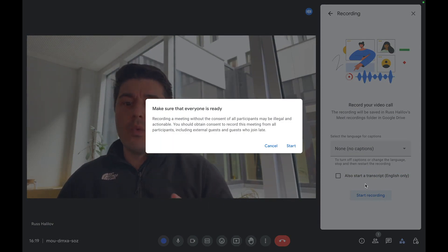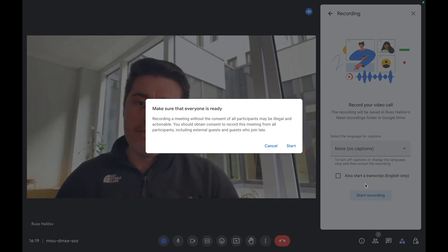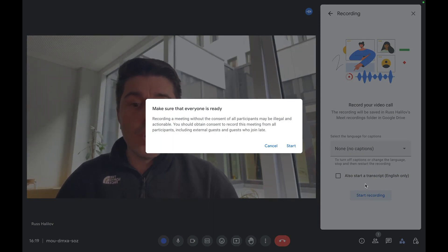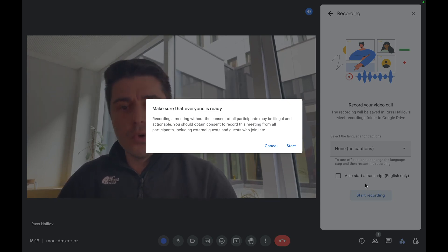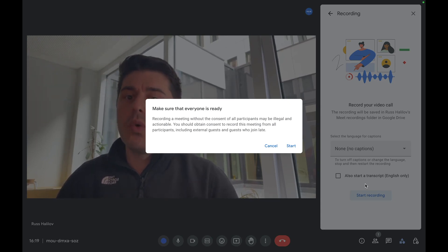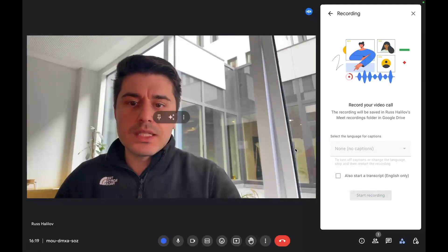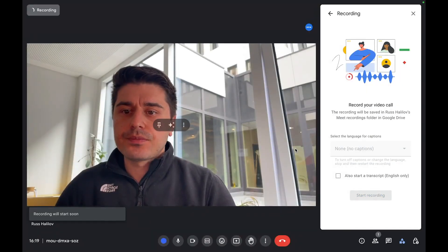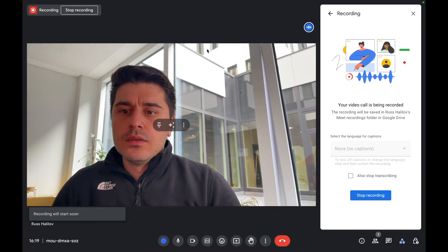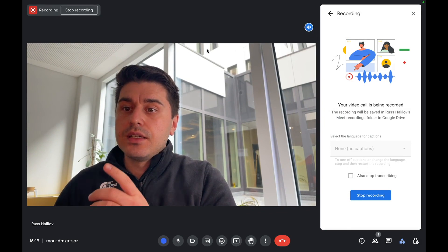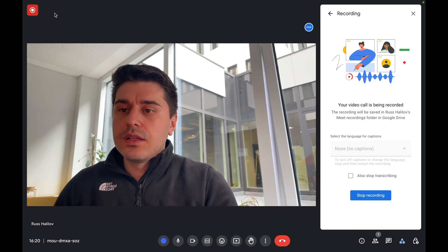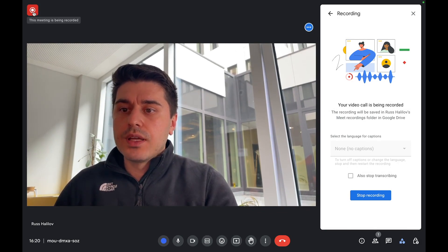Now what's important, everyone who joins the call will know that they're being recorded. So it's better to notify everyone before the call or during the call that it's being recorded. Now I start. You can see that there is a red dot notifying that it's being recorded.